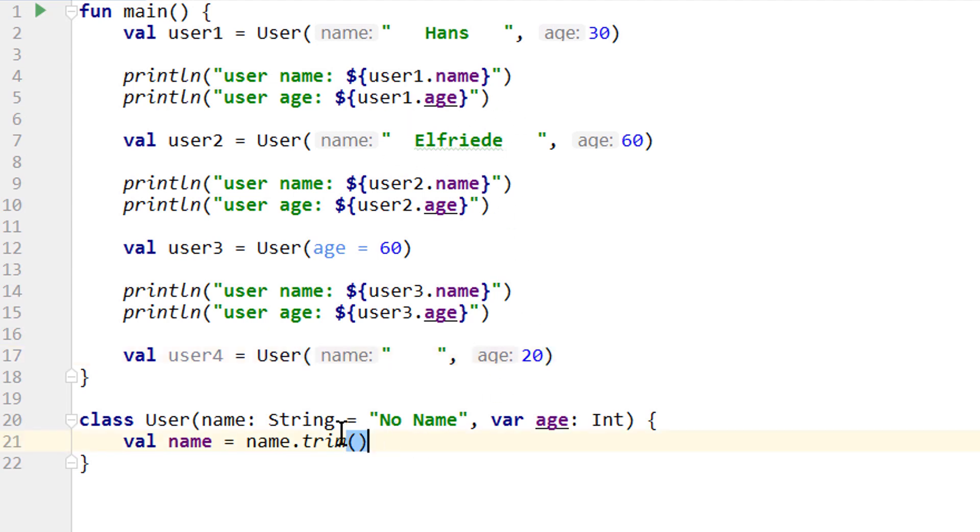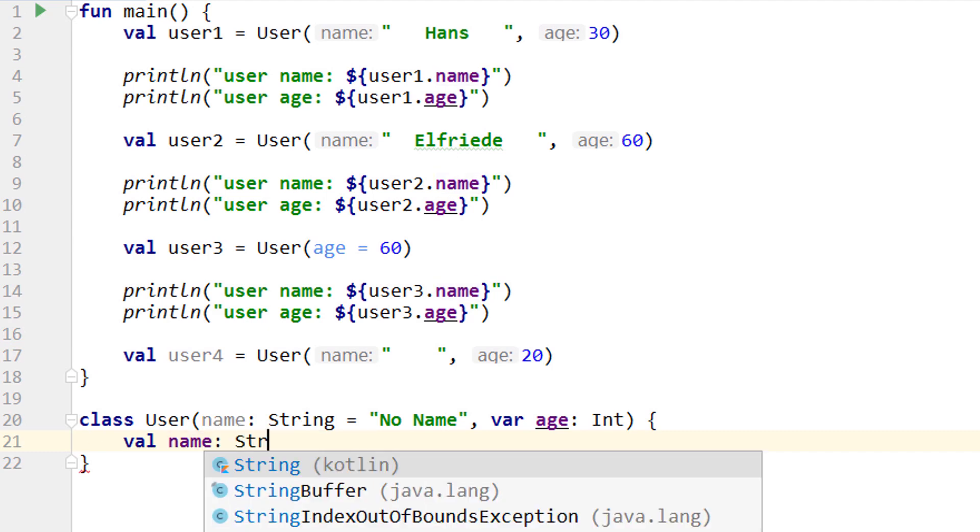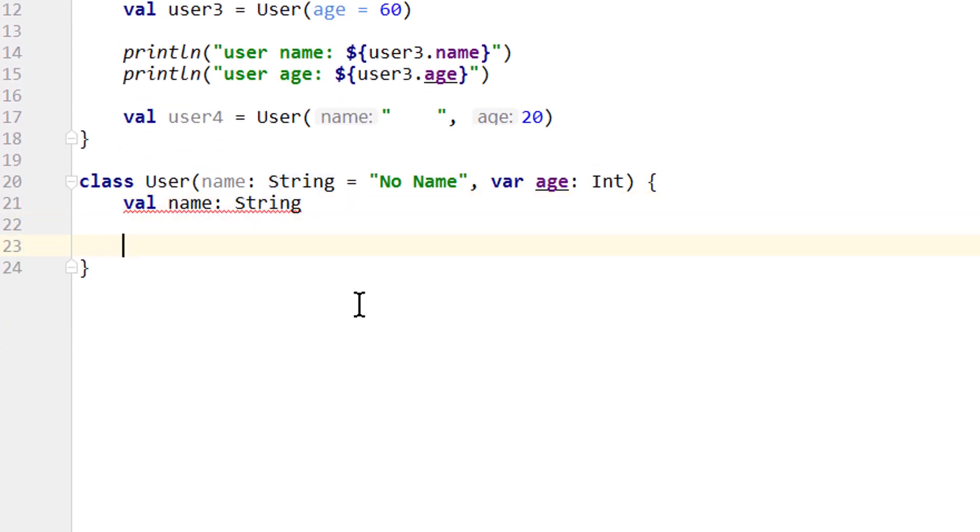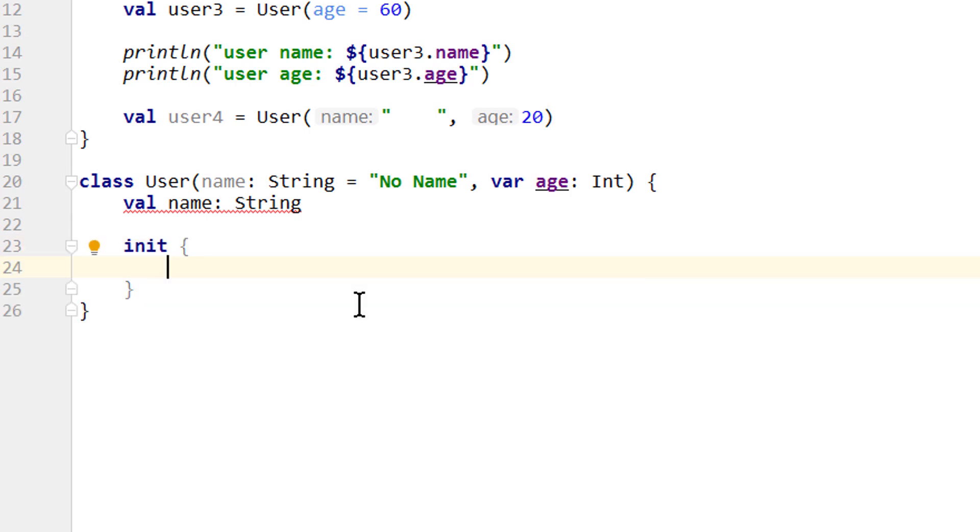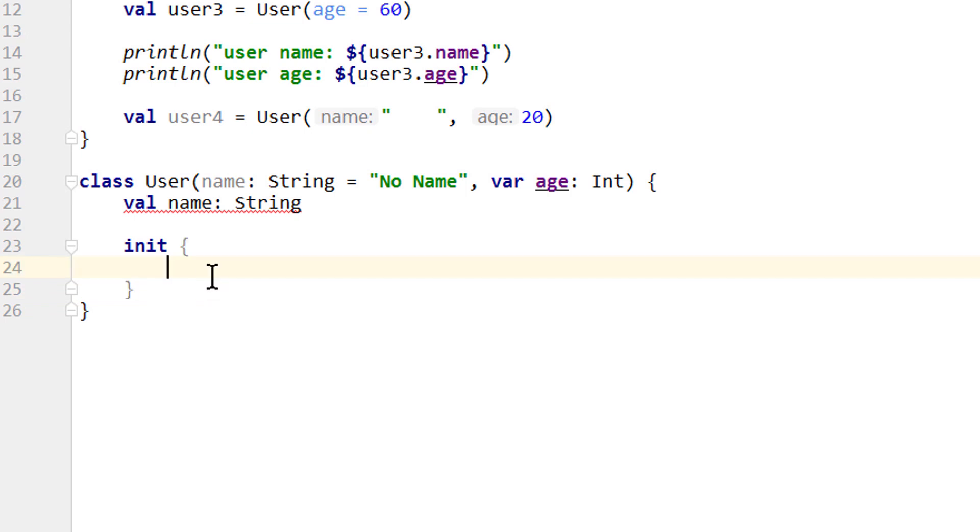So we remove the assignment from the name property and we add an explicit type declaration instead to turn this into just a property declaration. Now as we already know, this gives us a warning because the property needs a value assigned before the object is created. But we don't have to assign this value in the same line as we declare this property. Instead, we can go below and write init, which automatically creates this init block with two curly braces. Init stands for initializer, so this is an initializer block. And inside it we can execute multiple statements and access this class's properties and constructor arguments. And it will then run immediately after the constructor when the object is created.